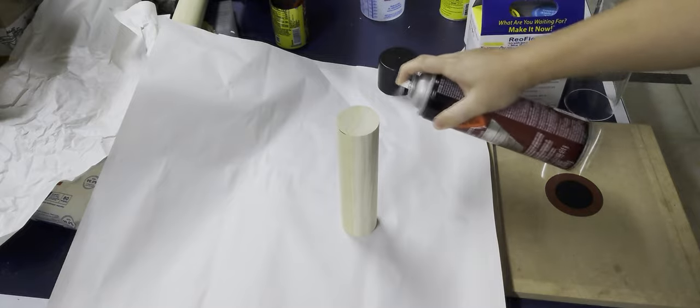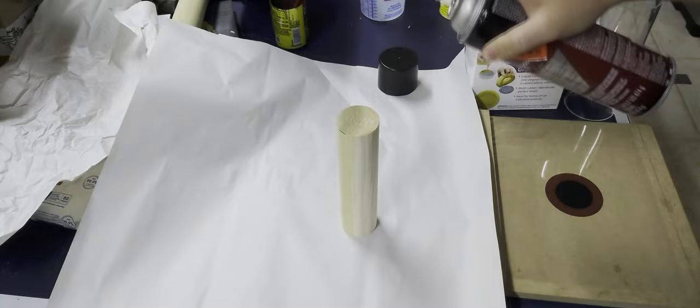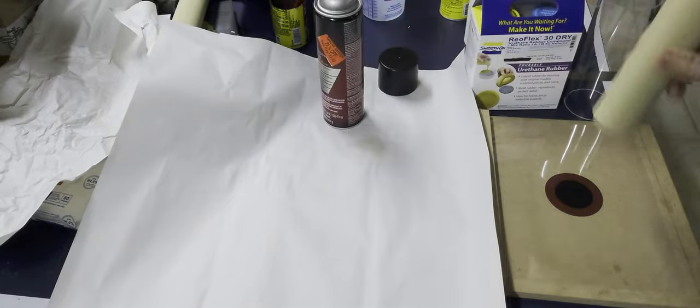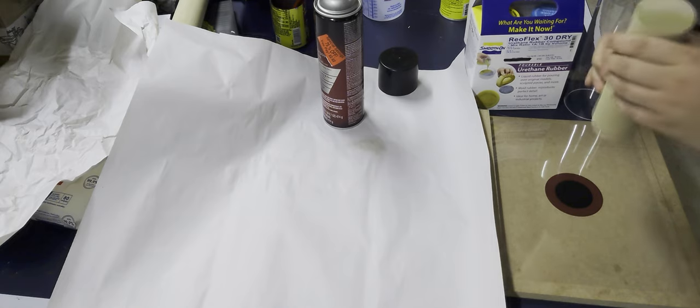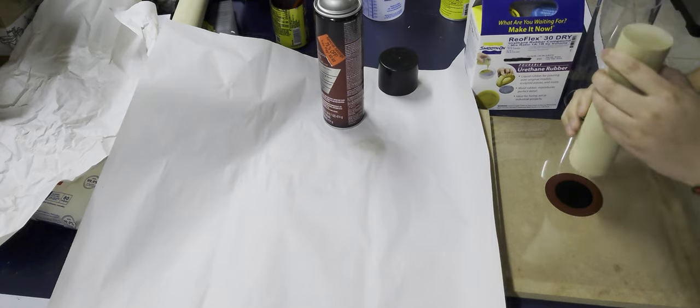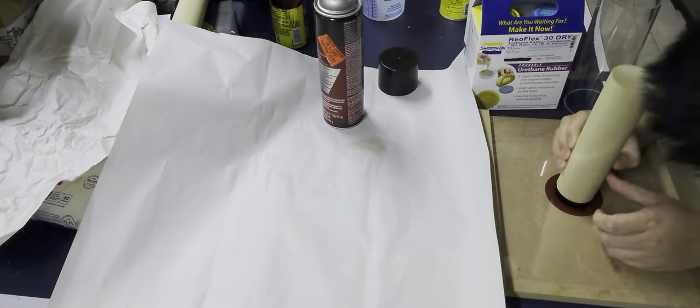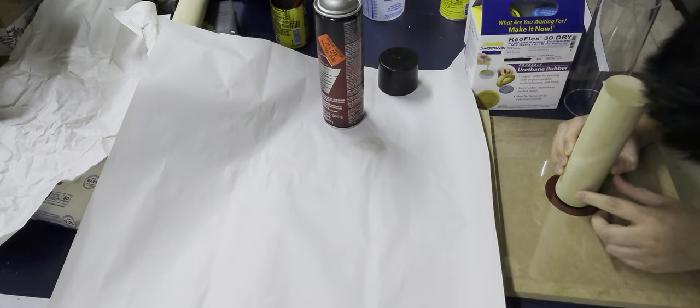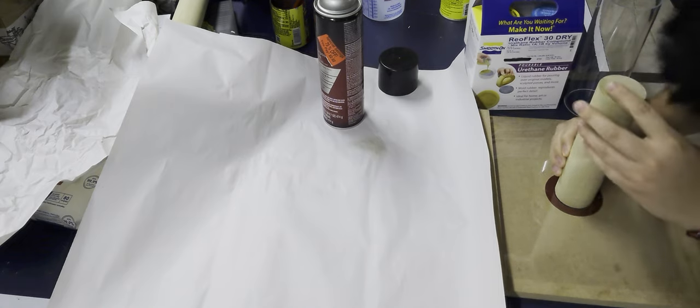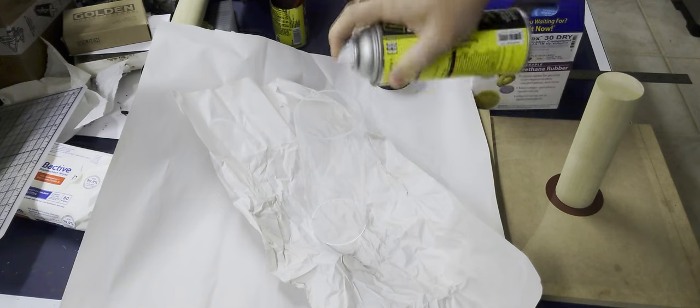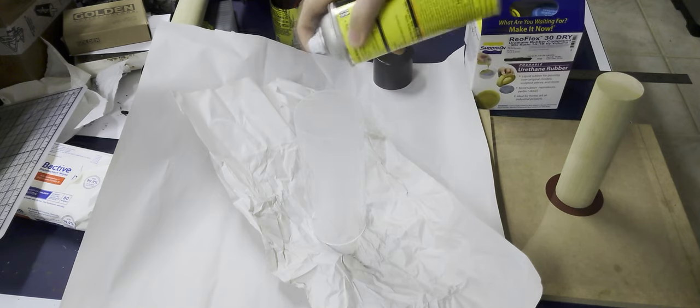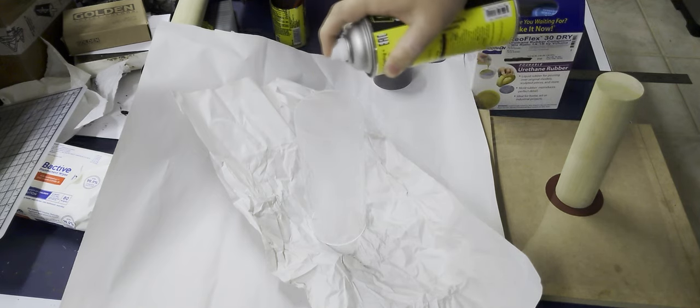I'm going to take my core, slap it with some spray adhesive, and line it up as best as I can. I'm not too worried about getting it 100% center because I'm going to try and center it after I've casted the whole thing together.